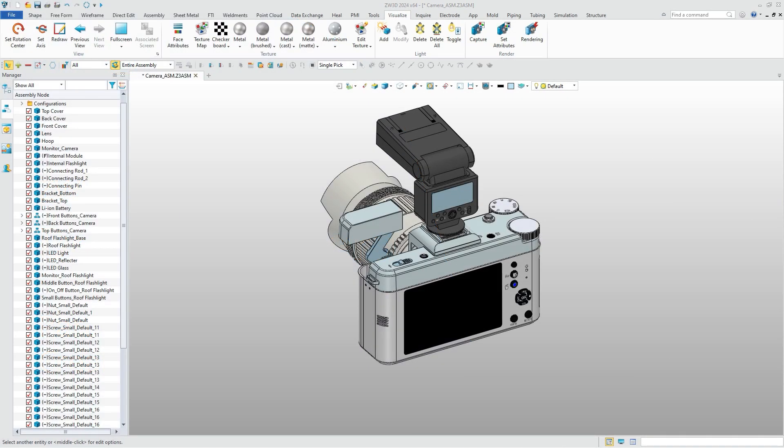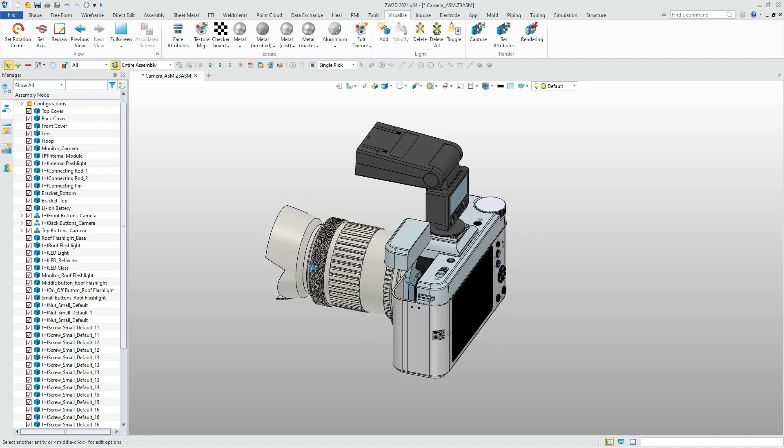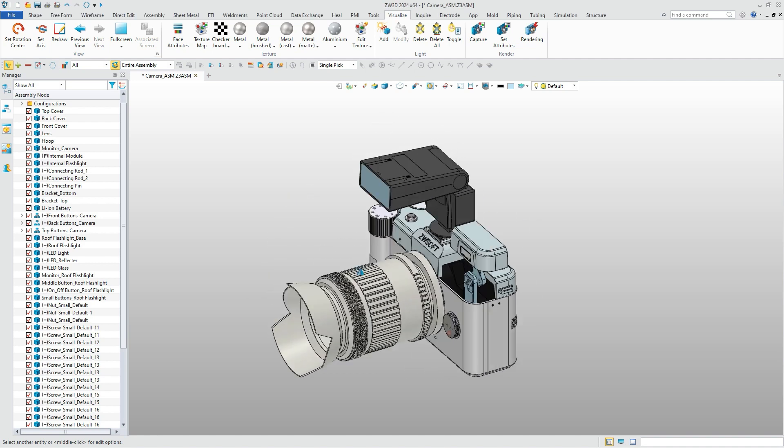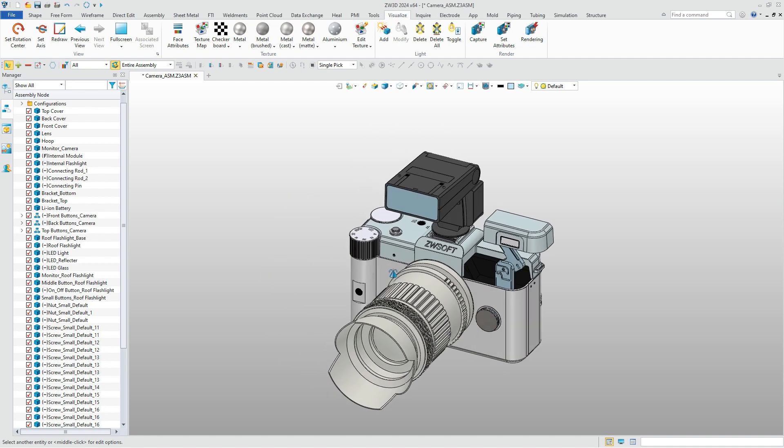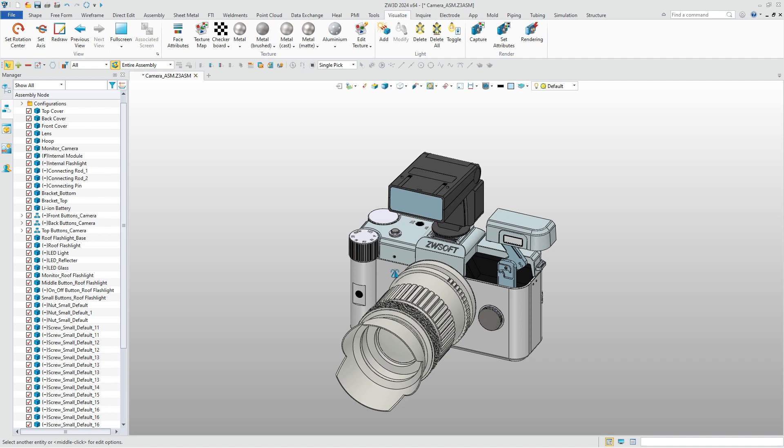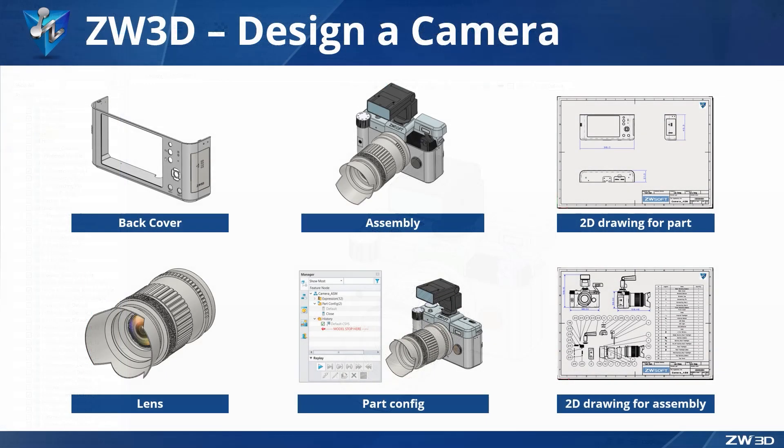Hello everyone, welcome to our ZW3D tutorial about designing a camera with ZW3D. Here is the finished model of the camera. The tutorial will be divided into five parts, including modeling, assembly, and 2D drawing.